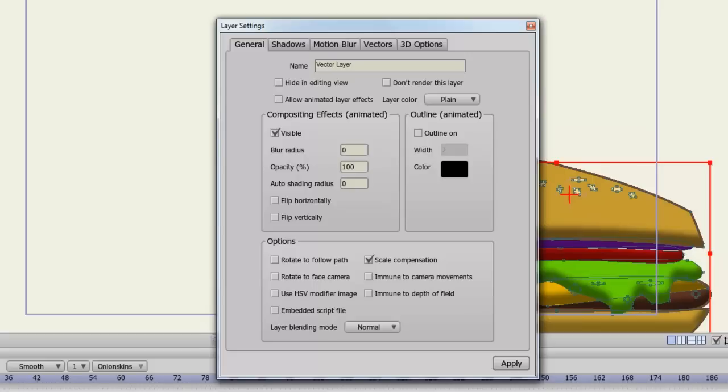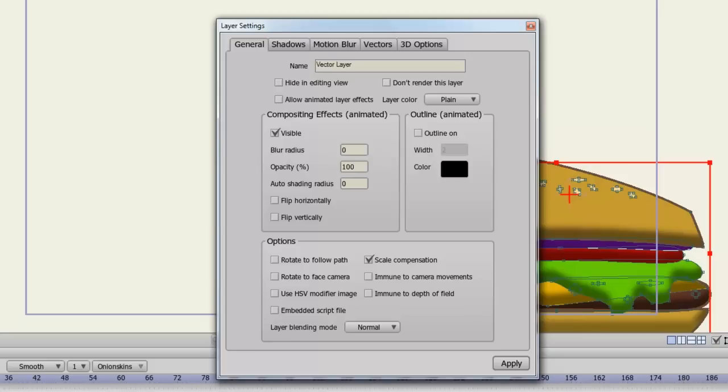Finally below you have some more options. Rotate to follow path will rotate your layer if it's following a particular path. A good example of this would be if you have an arrow flying through the air and you want the top of the arrow to rotate towards the path. Scale compensation when checked on will make your layer lines thicker if you enlarge the layers or zoom into them. Deselecting this will keep the lines at their default weight. Rotate to face camera will always have the layer facing the camera no matter how you turn the camera. Immune to camera movements will keep the layer still even if you move the camera. Use HSV modifier image will change the way your images look when you import them into Anime Studio. Immune to depth of field will make your layer immune to depth of field if you have that option selected in your project settings.